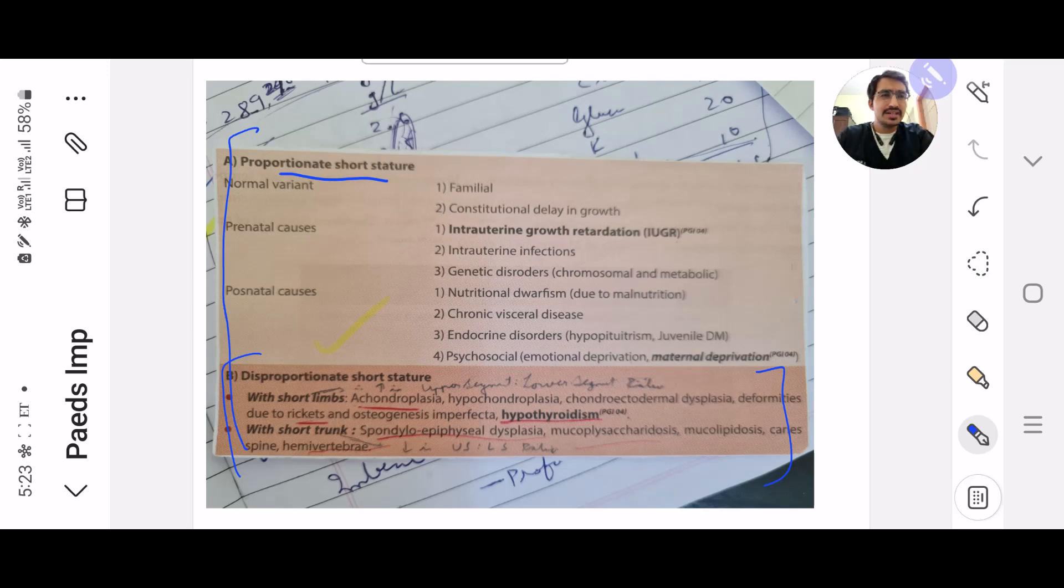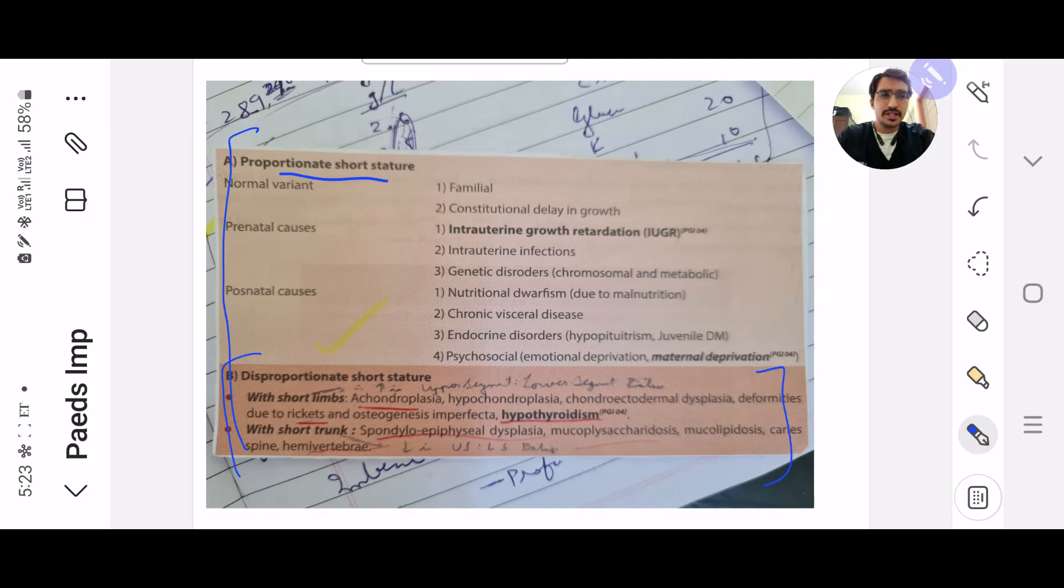Peels in general is a very logical subject. All you need to do is apply a little bit of your concepts and you will almost get all your answers right.